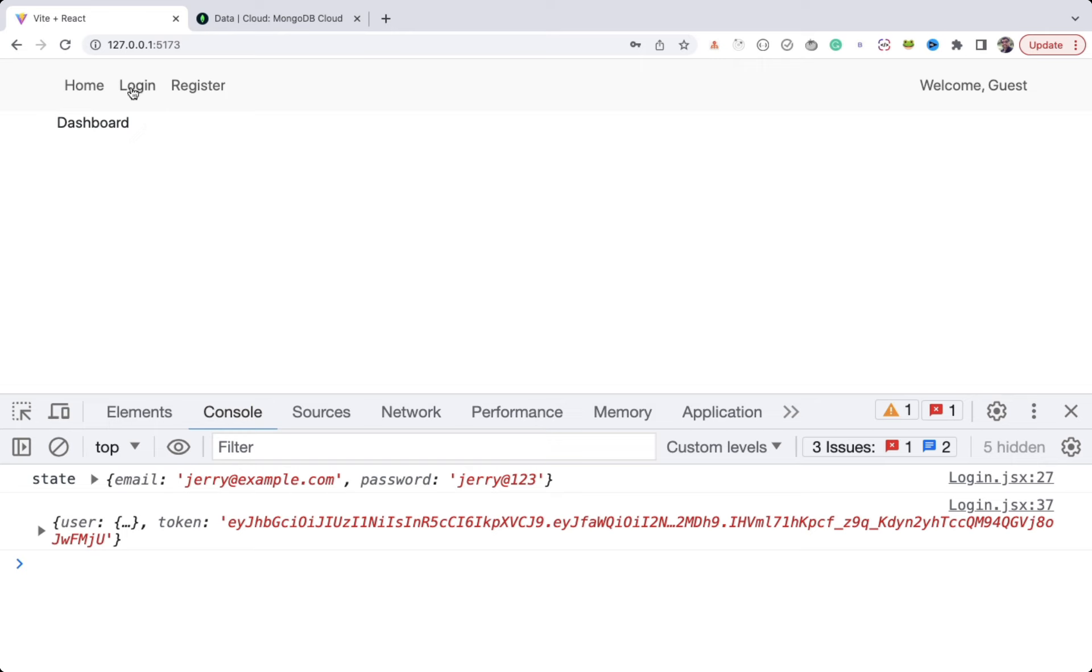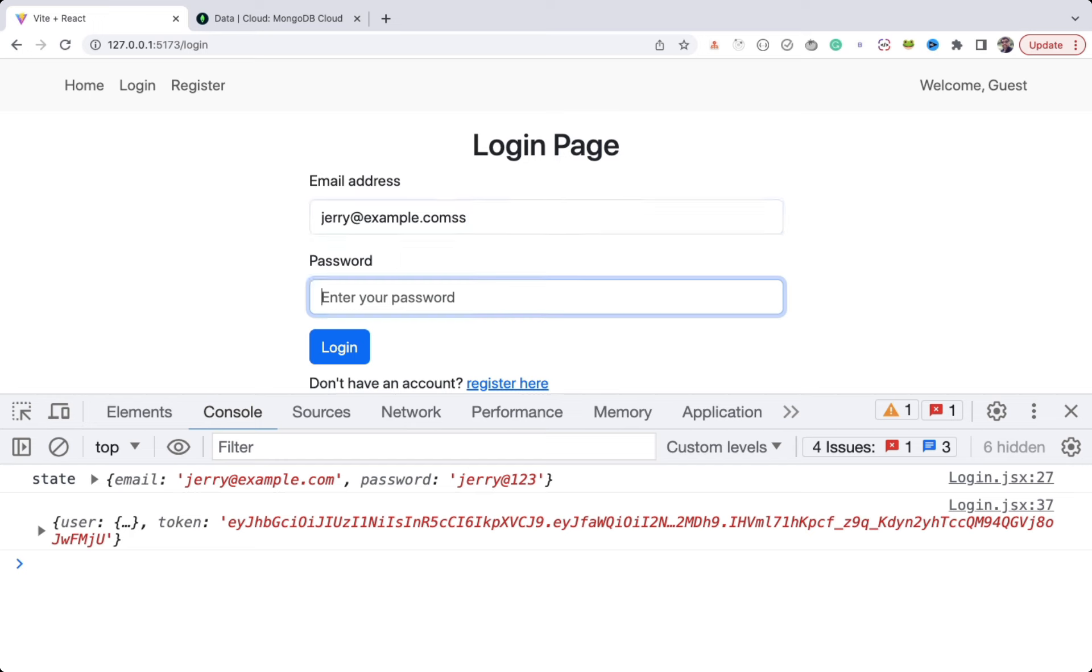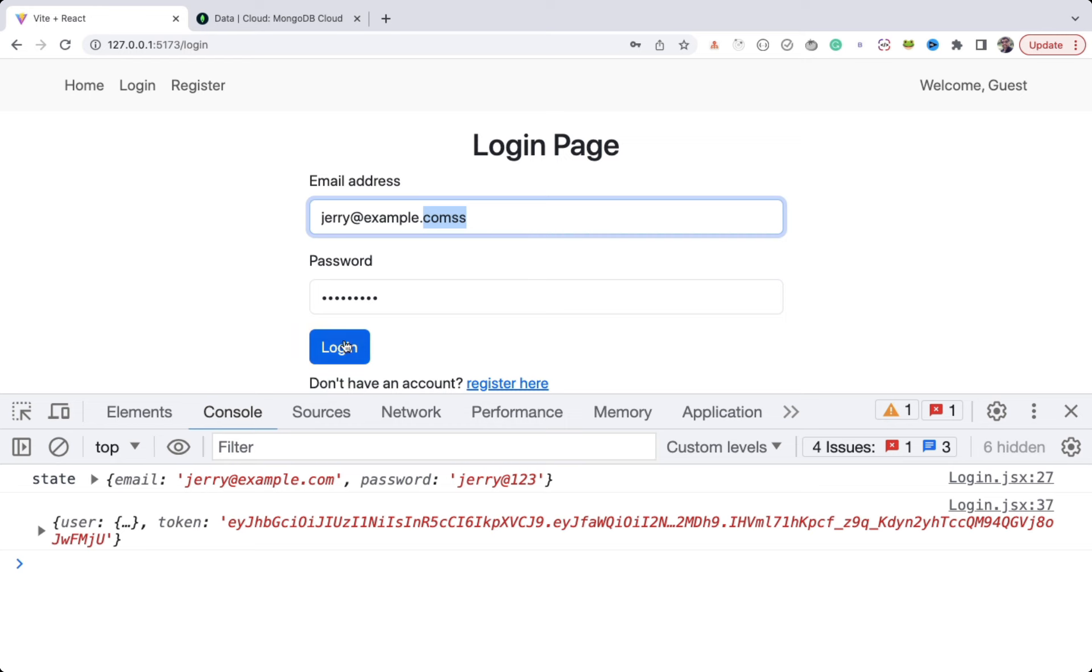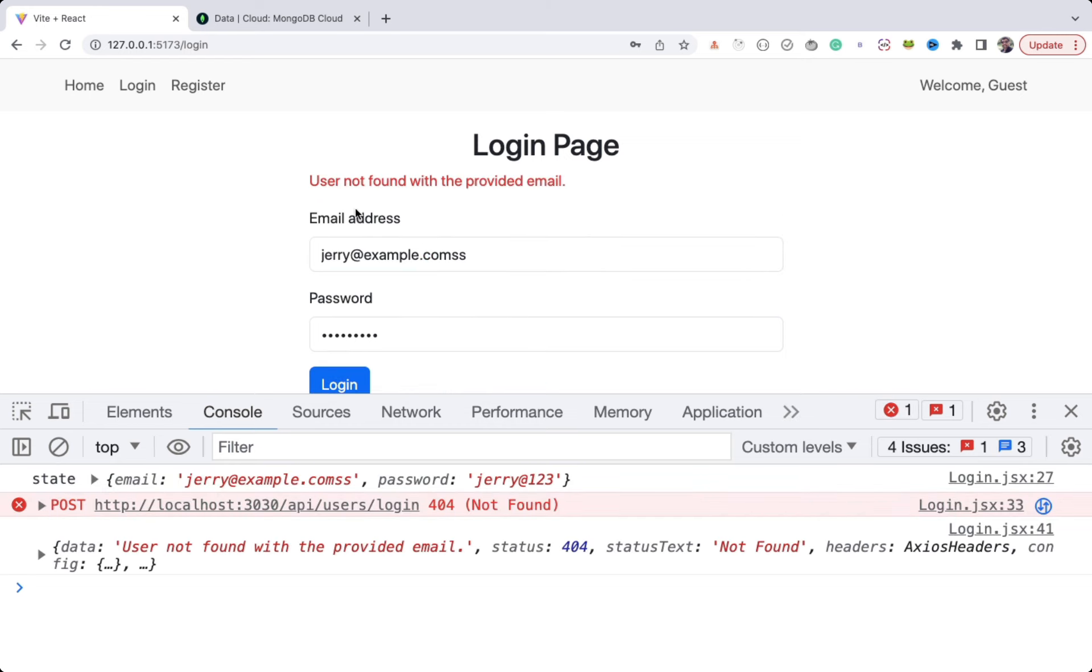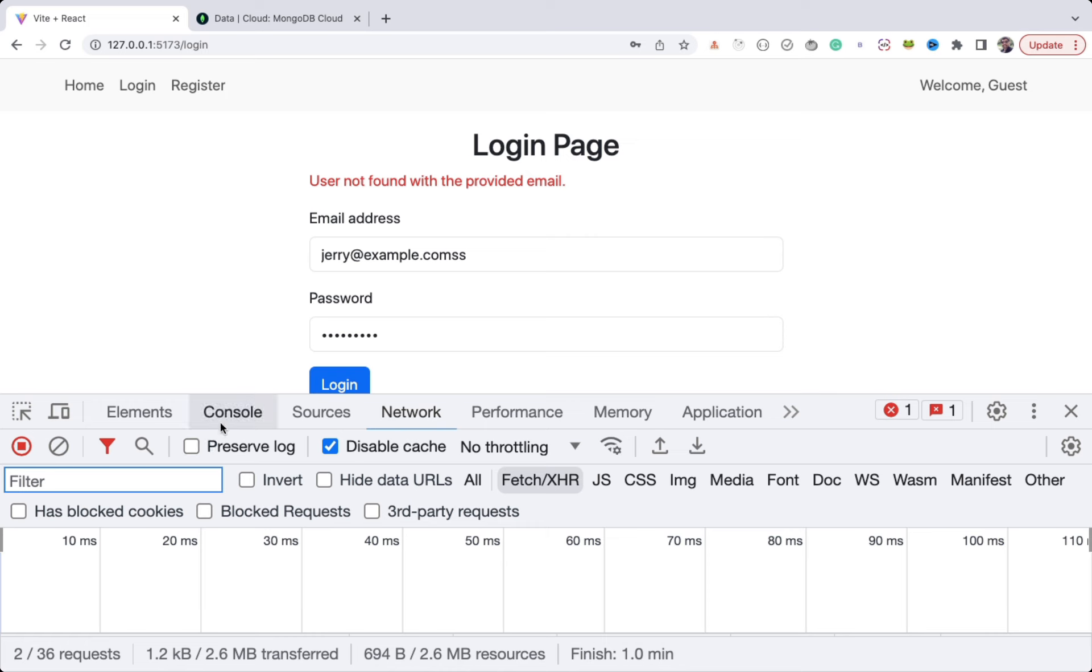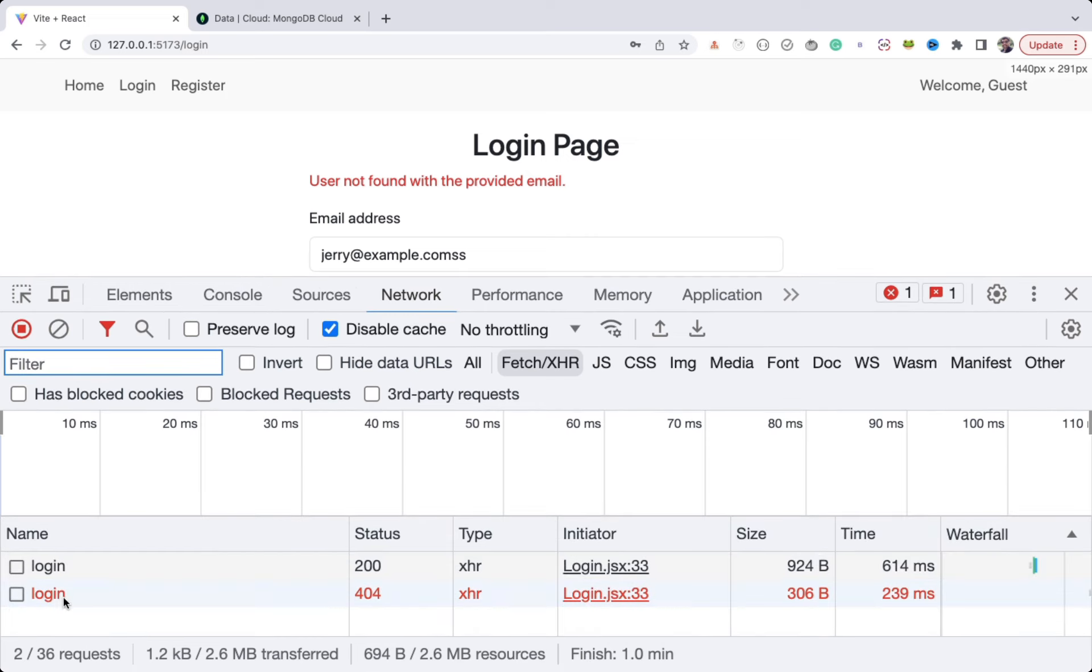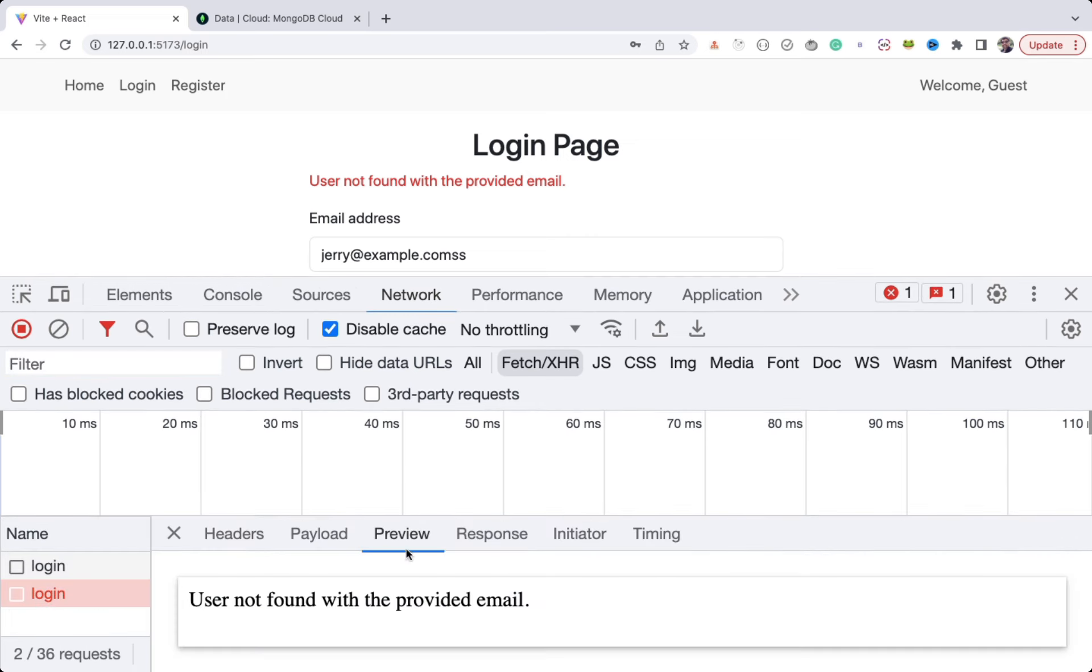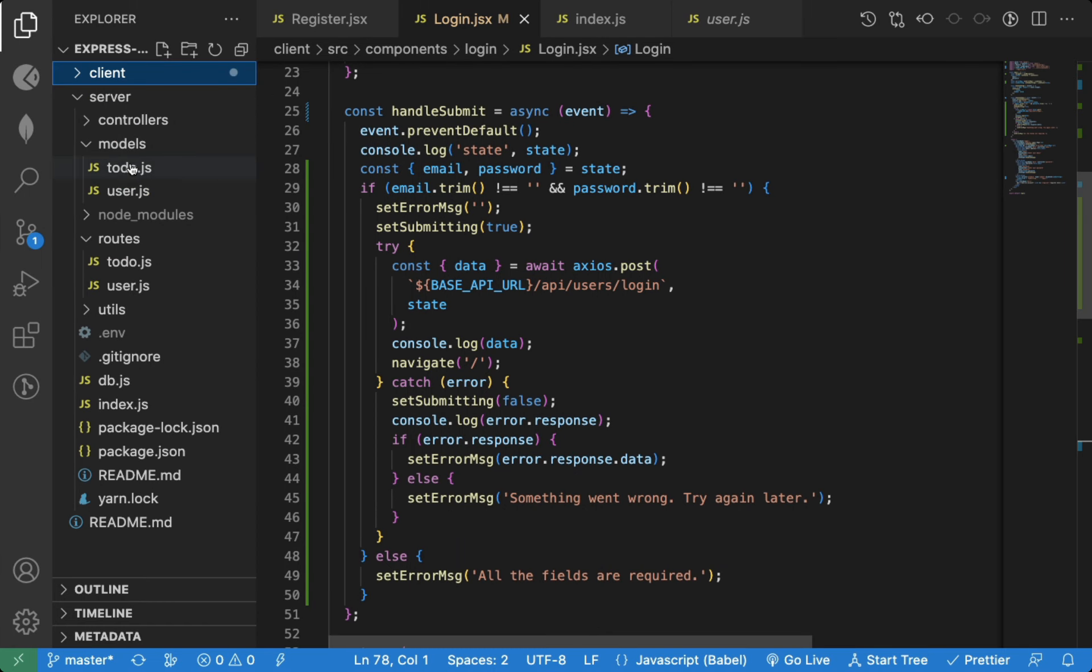Now let's say I login with the wrong email address that does not exist in the database. I added extra S's. If I try to login now, you can see we're getting an error: user not found with provided email. If I check the network tab, you can see the displayed error is coming from the backend API. So we're correctly able to display the backend error on the UI.